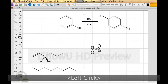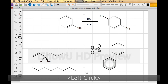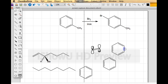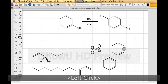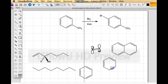I drew benzene earlier, but I'd never draw it again that way. Every time I click with the benzene tool, I get a benzene. Also, if I click with the benzene tool on a bond, now I have a fused ring like naphthalene. You can see there are lots of other types of rings you can make.